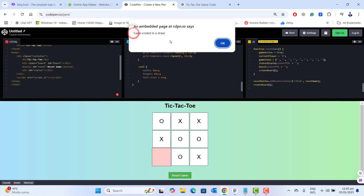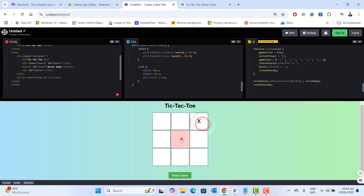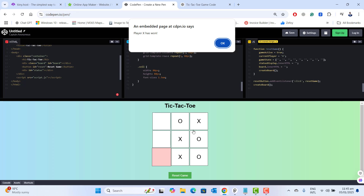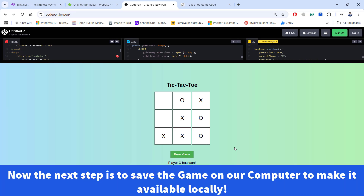Game ended in a draw — no one wins. Let's reset the game. We want someone to win so we can confirm the popup. Player X has won the game. The popup is working perfectly. Please note that you can beautify it more, but for now this is enough and it looks beautiful. If you want any additional changes, just go to ChatGPT and ask it to add your required changes and give the code back to you.